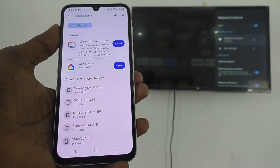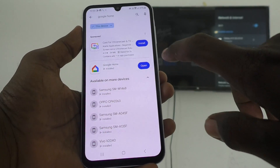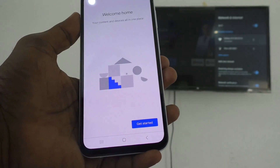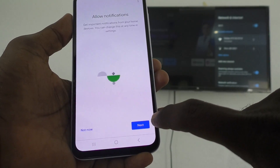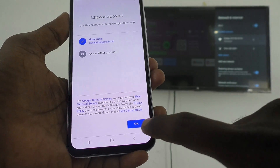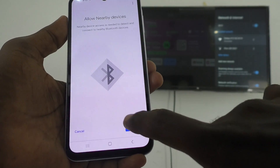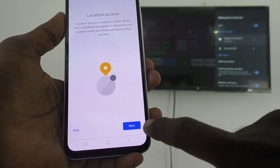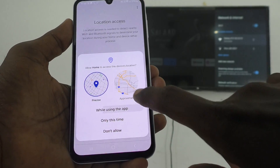Installation is completed. Click Open, then click Get Started, click Next, and give all permissions. Click OK, then Next again, and give all permissions once more.